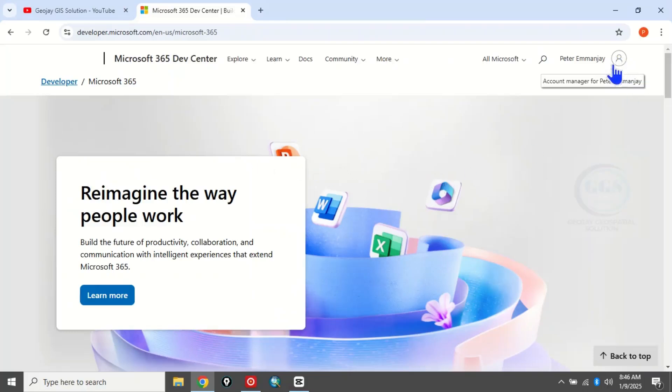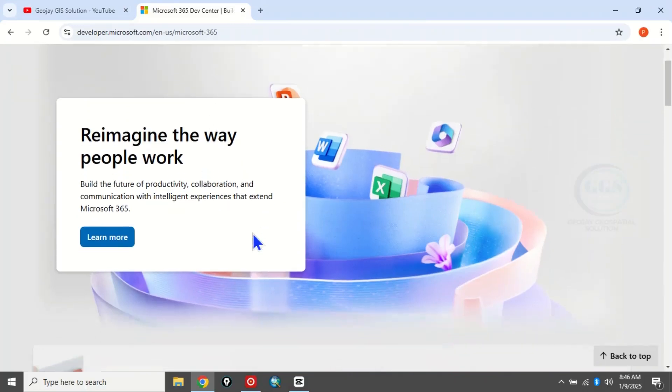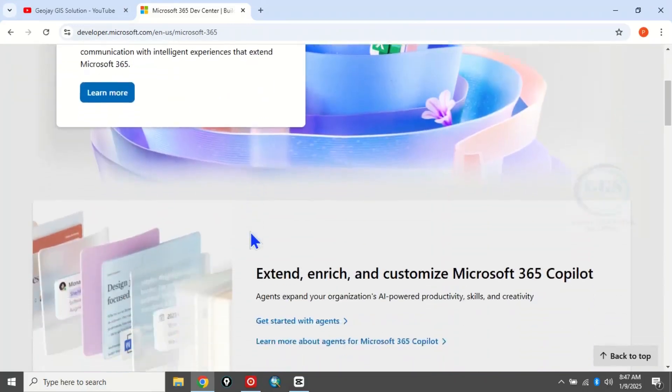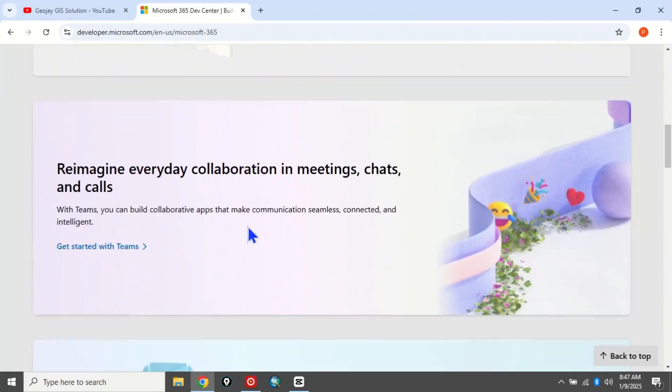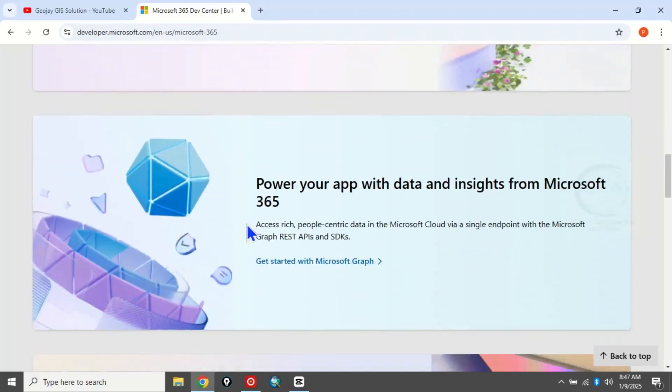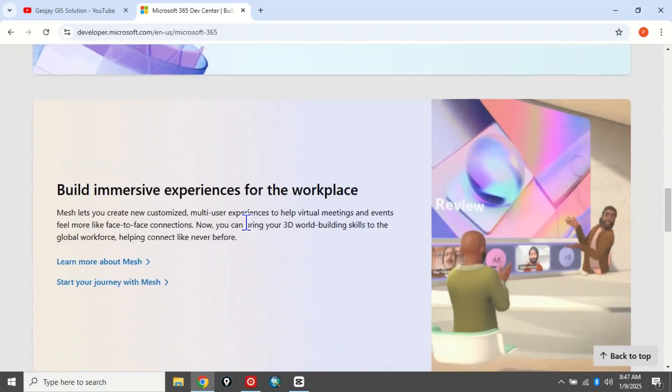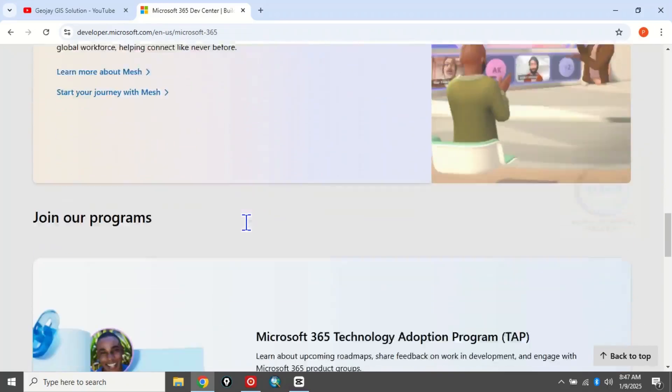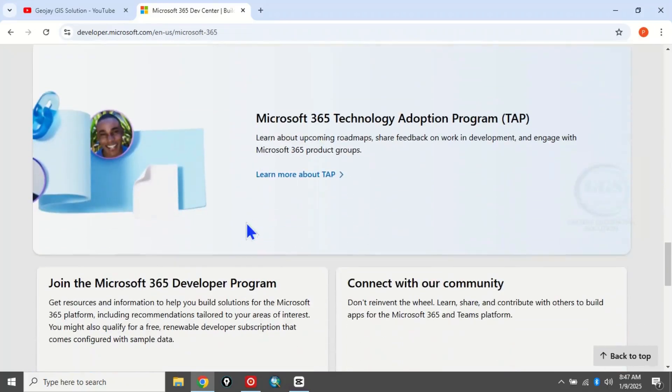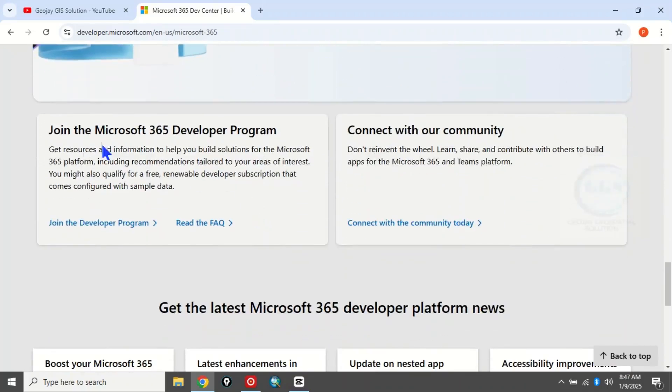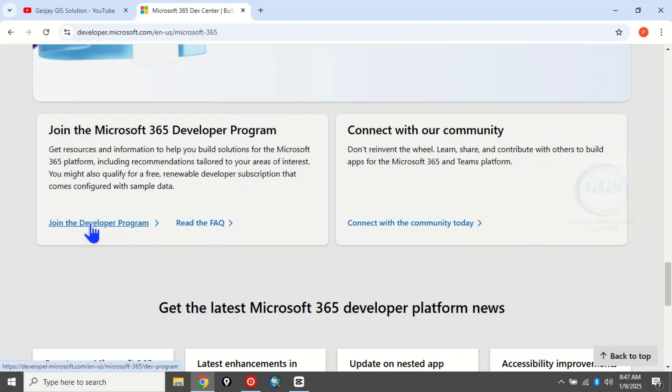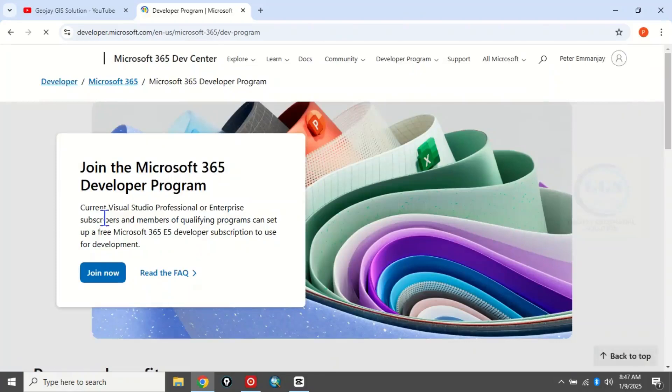Scroll down and you'll see where to join the developer program. Here it is: 'Join the Microsoft 365 Developer Program'. Click on 'Join the program now'. It will bring this page, then click on 'Join now'.